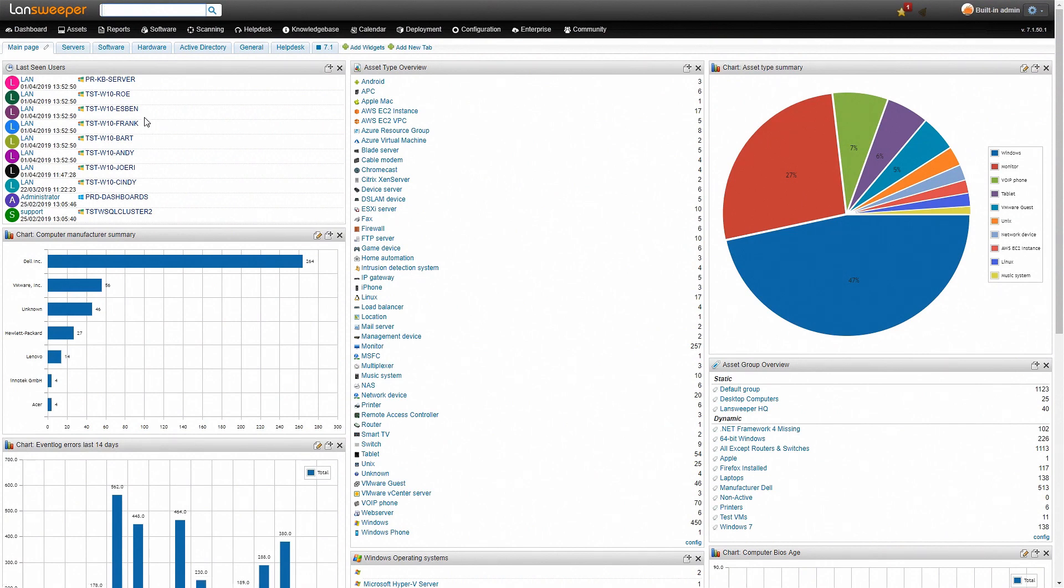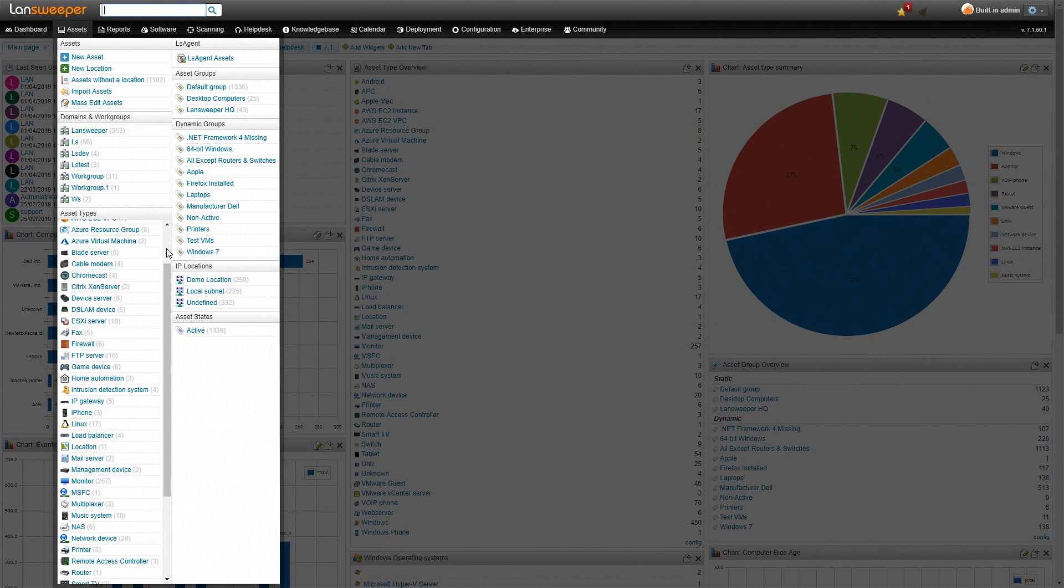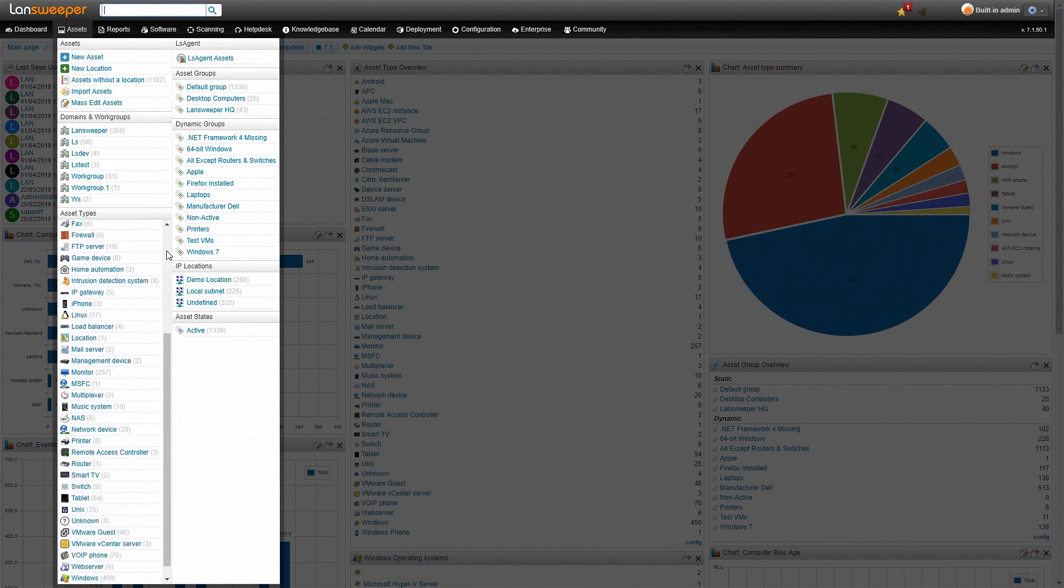Now we can also take a look at our asset list and here we see a nice comprehensive list of all the different machines that have been detected on our network.